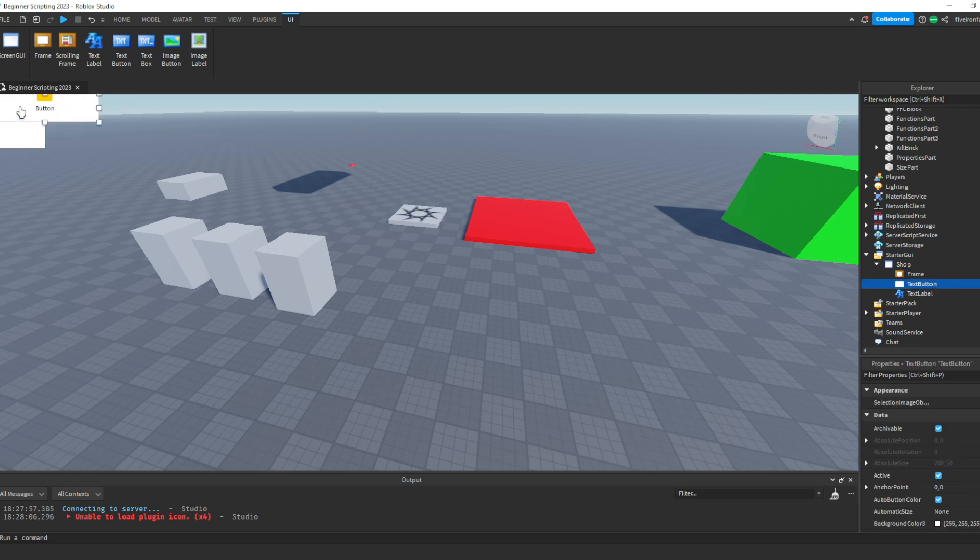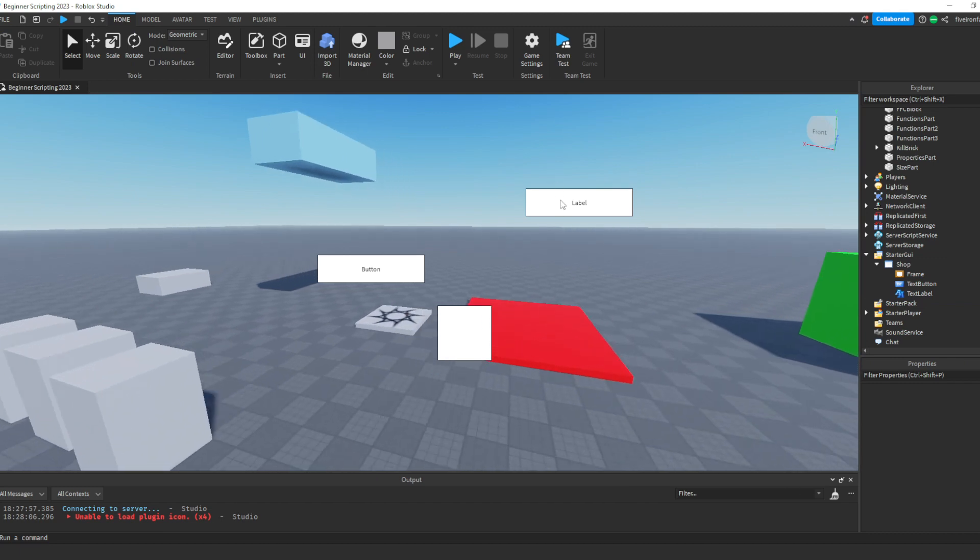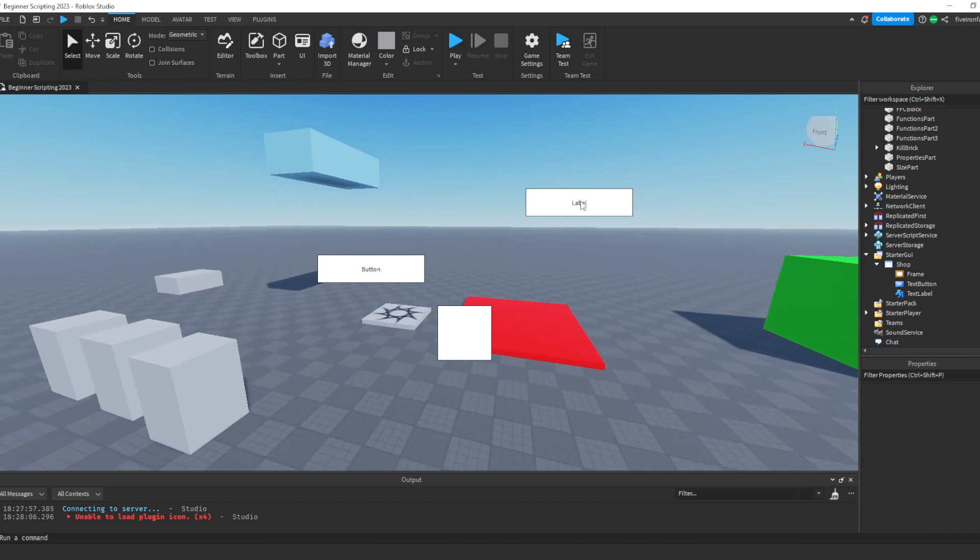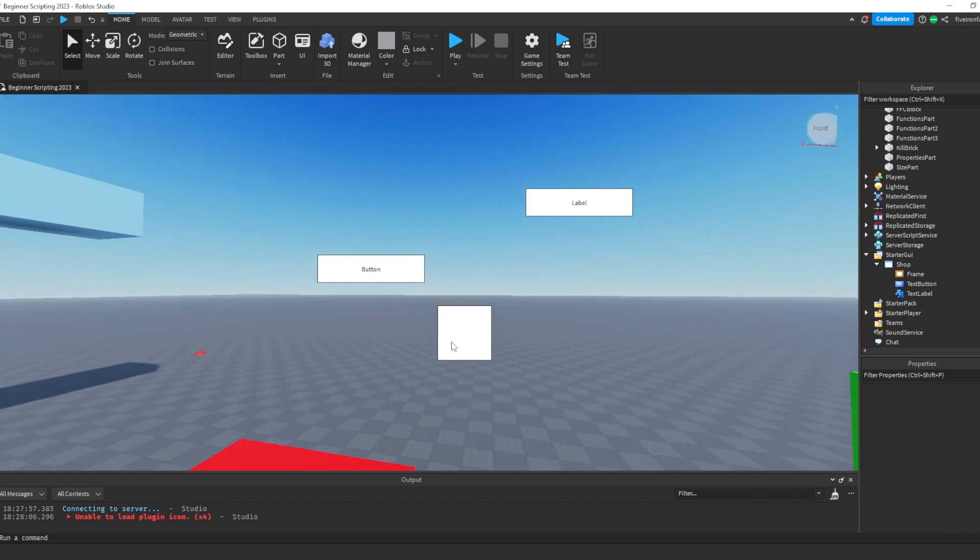And now you can click them, and you can drag them all around. So as you can see, we have these three different things. This first one is a text label right here. It's not clickable. It just has text. The next one is a button, and you can click it, and we'll make it do stuff. And this last one is a frame.